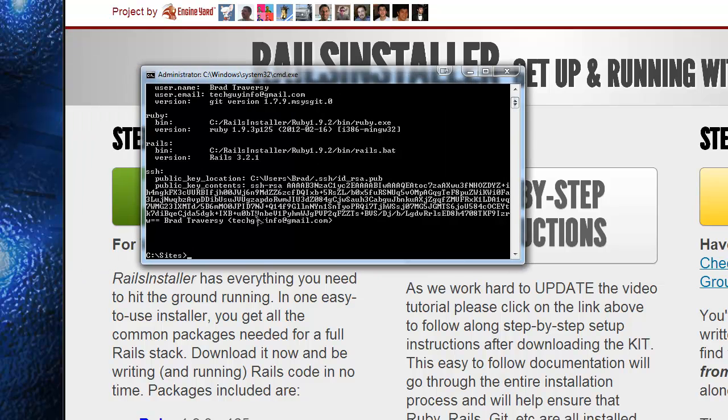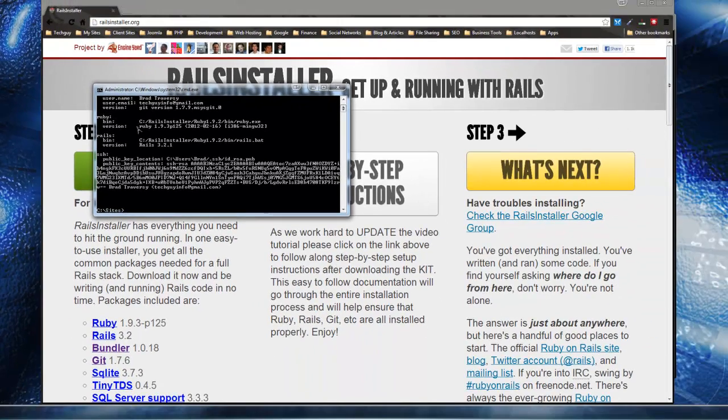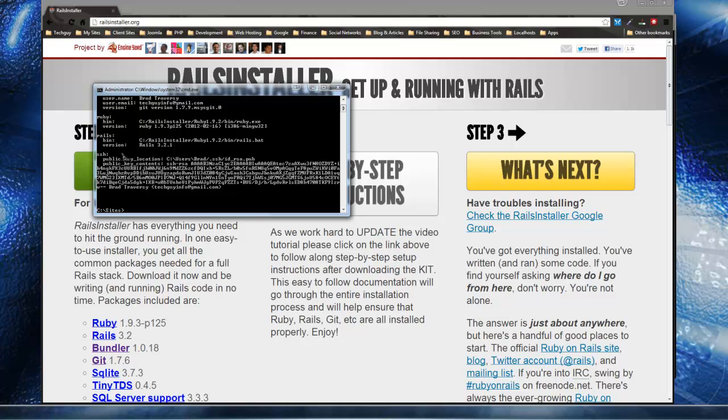And you should get this command line that pops up. And it gives you the version, where it was installed. And it gives you these SSH keys, which we will be using later. But now you have Rails and all the other components of it installed on your Windows machine.